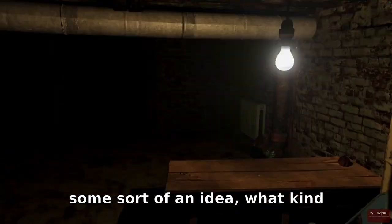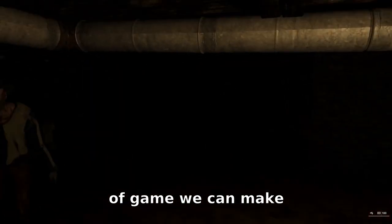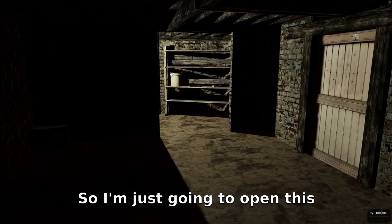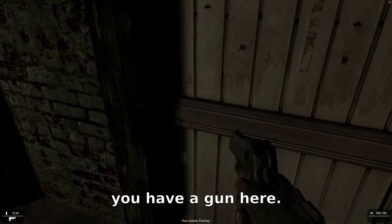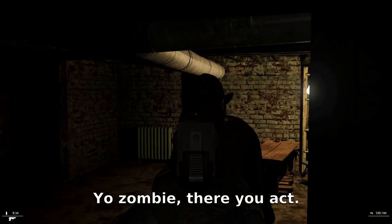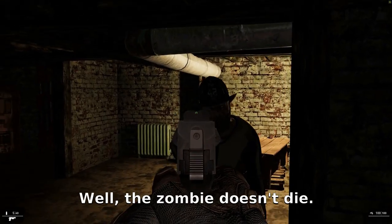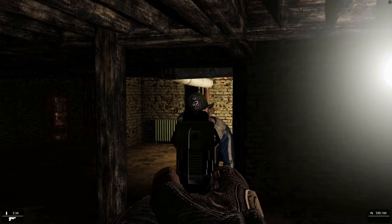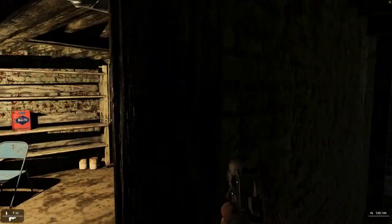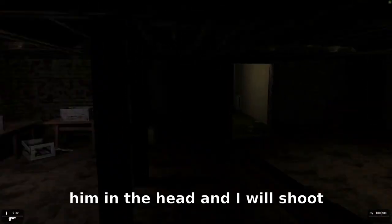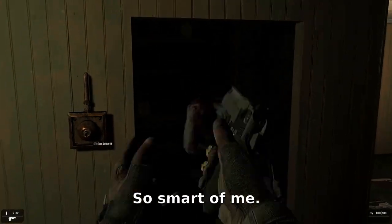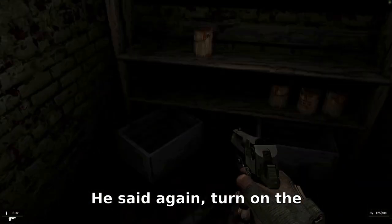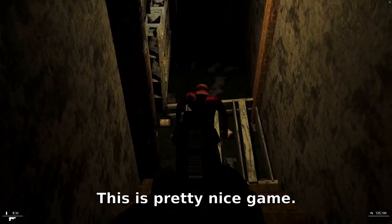I just wanted to play the game to get some idea of what kind of game we can make. I already got the key, so I'll open this and run away. Oh wow, we have a gun here! There's a zombie — zombie, where you at? The zombie doesn't die and I'm already dying — I'm giving him headshots and he's not dying. Finally dead! So I was not supposed to shoot him in the head, and I was shooting him in the head — smart of me.